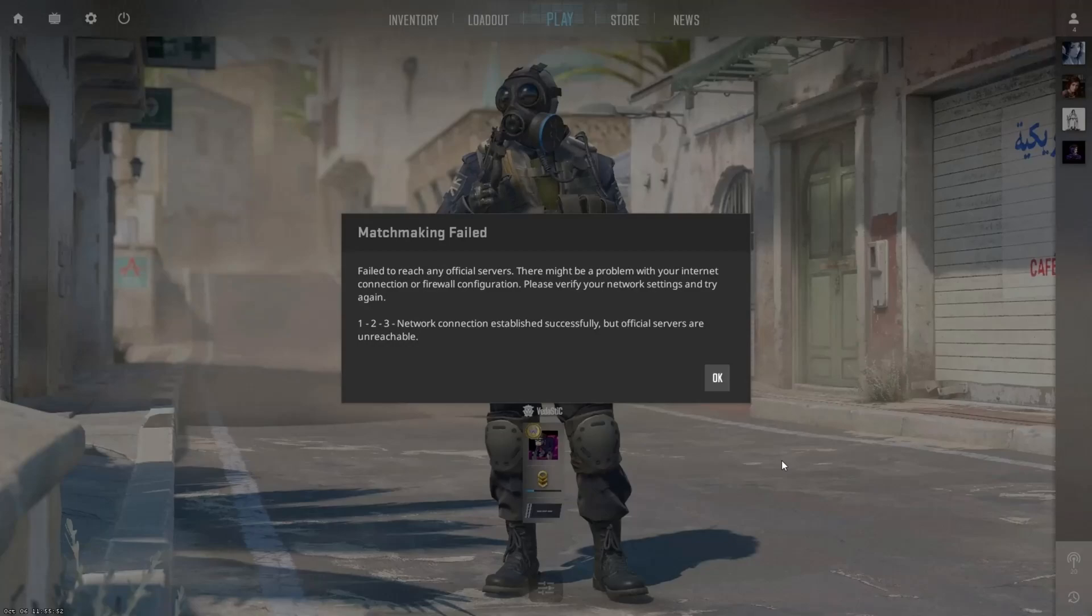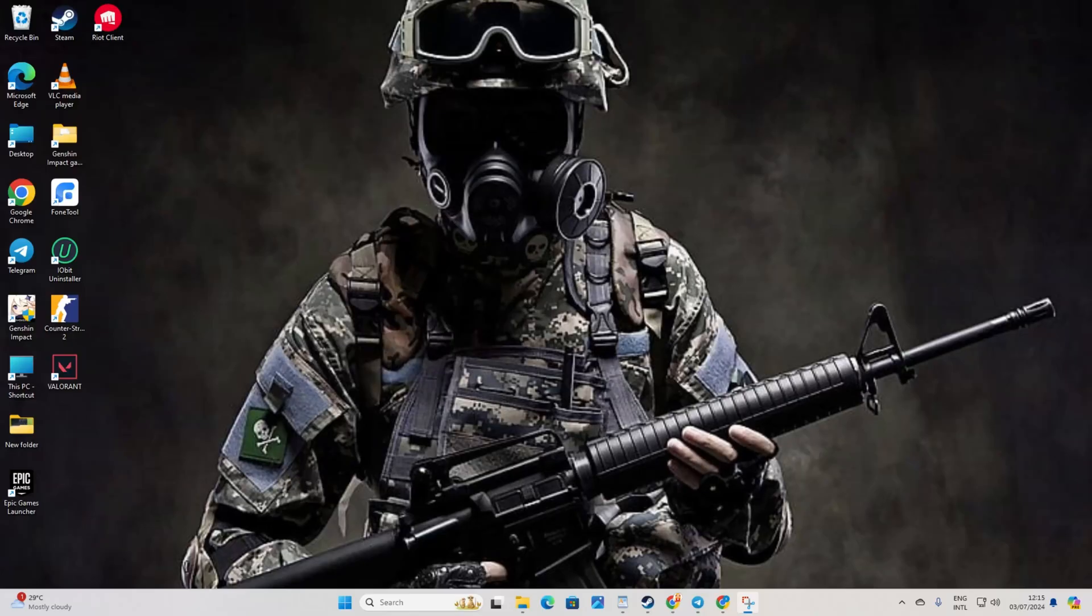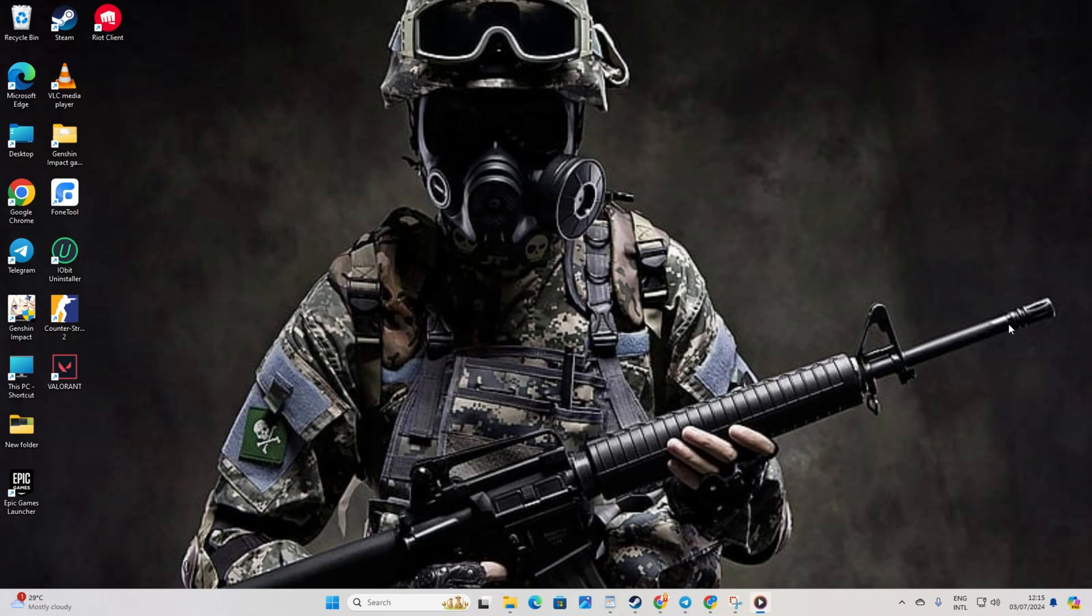Having trouble diving into Counter Strike 2 because matchmaking isn't cooperating and all you're getting is a pesky matchmaking failed error? No worries at all. I've got you back with some straightforward solutions to get you back in the game, fragging like a pro. So let's jump right into it without delay.